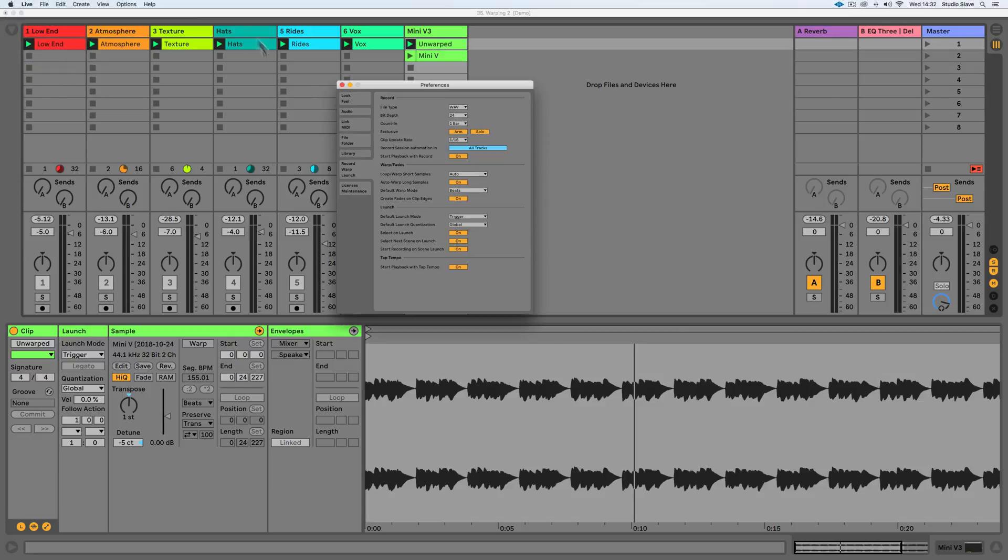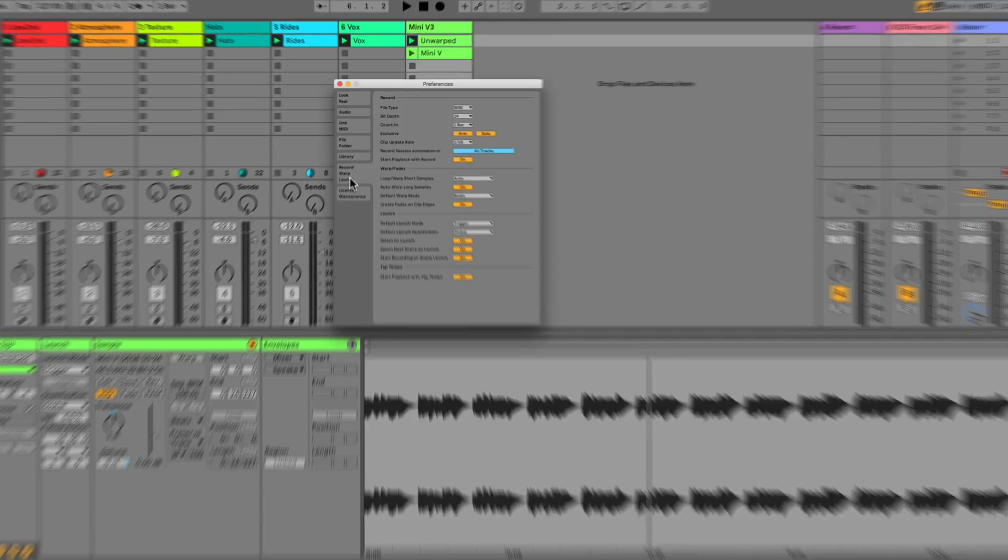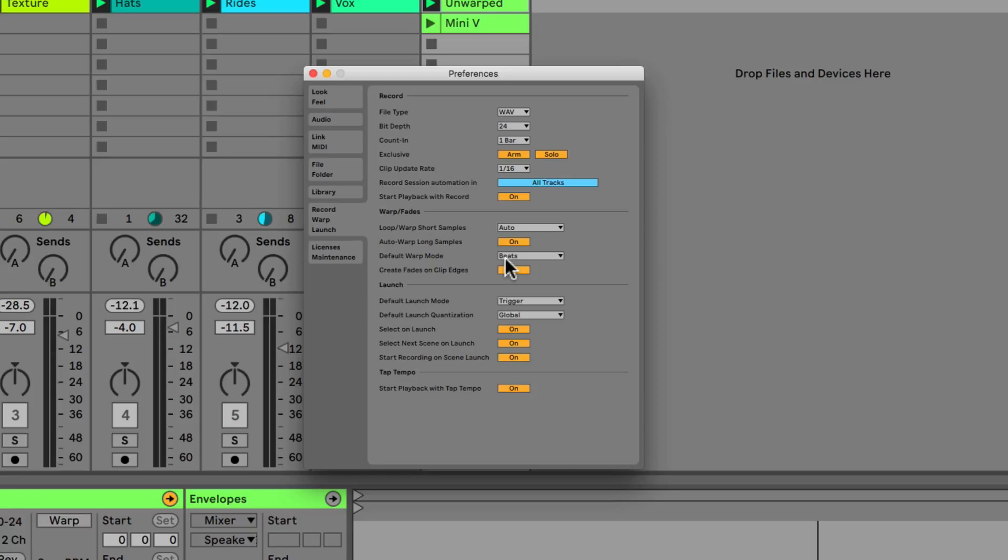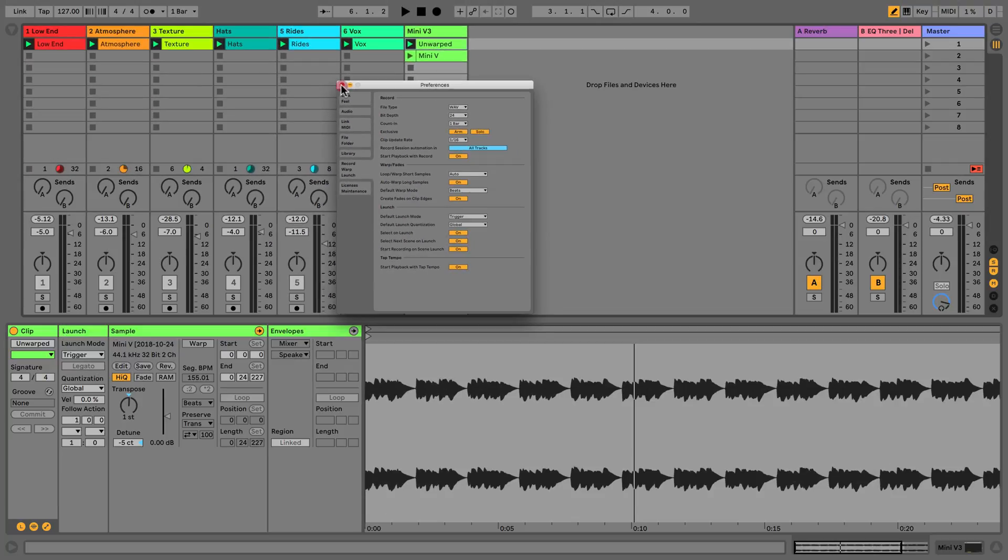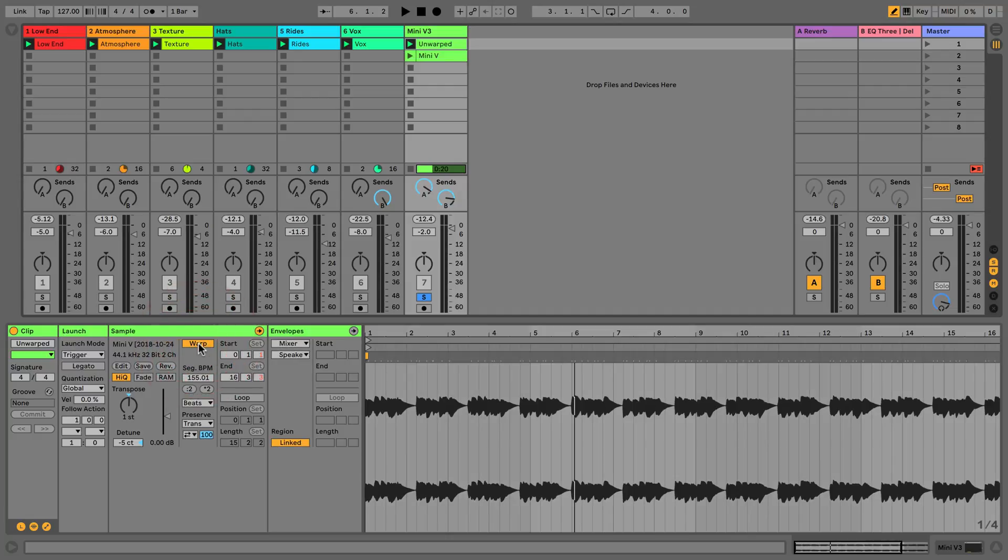If you go to preferences and the record warp launch tab, we can change these settings here in the warp area. We can auto warp long samples and auto warp short samples, and we can choose the warp engine. If we set that to on, when we drag the audio in it will automatically warp.